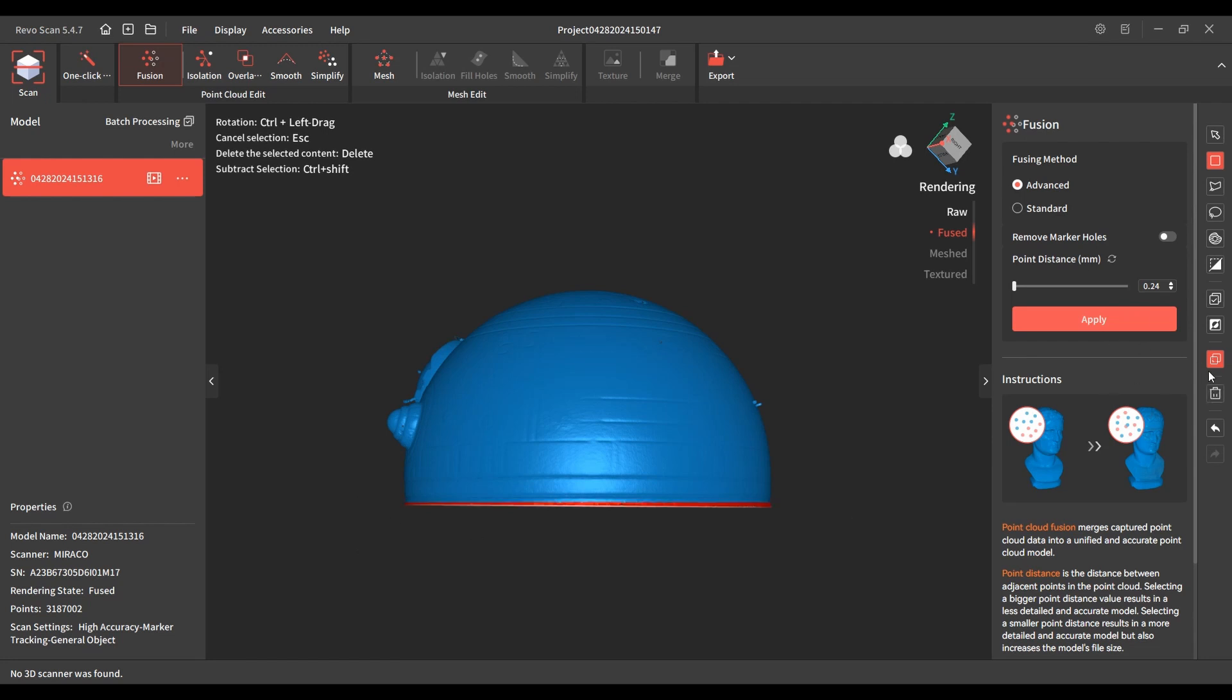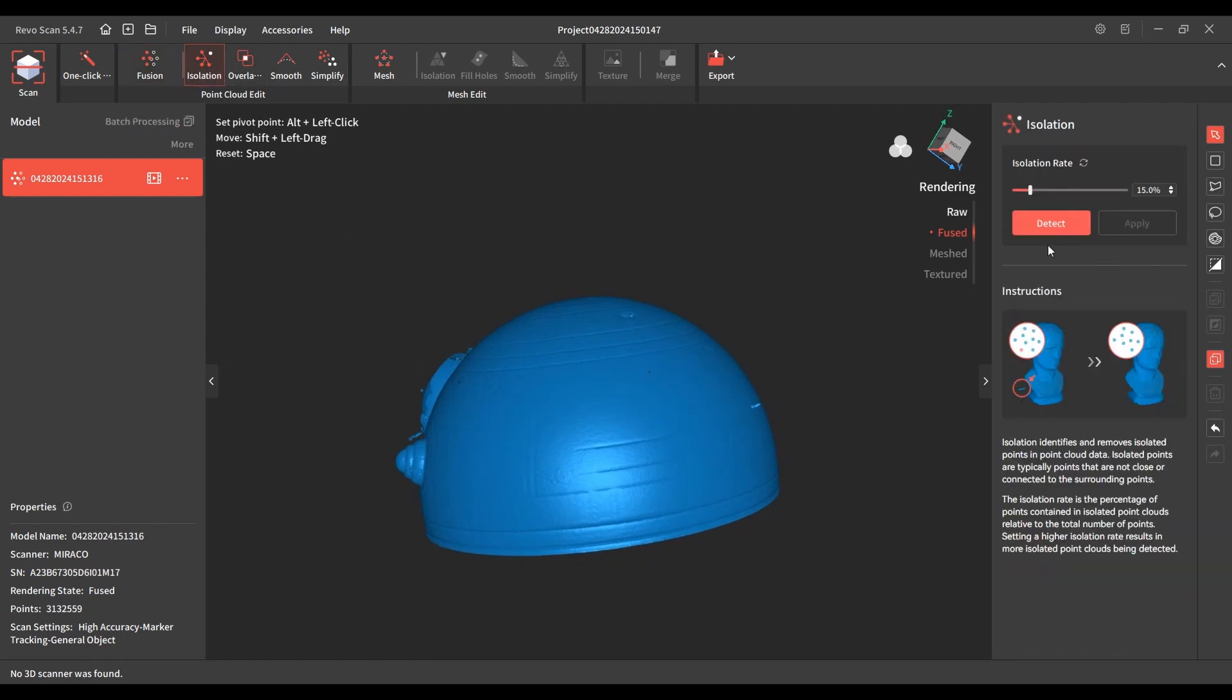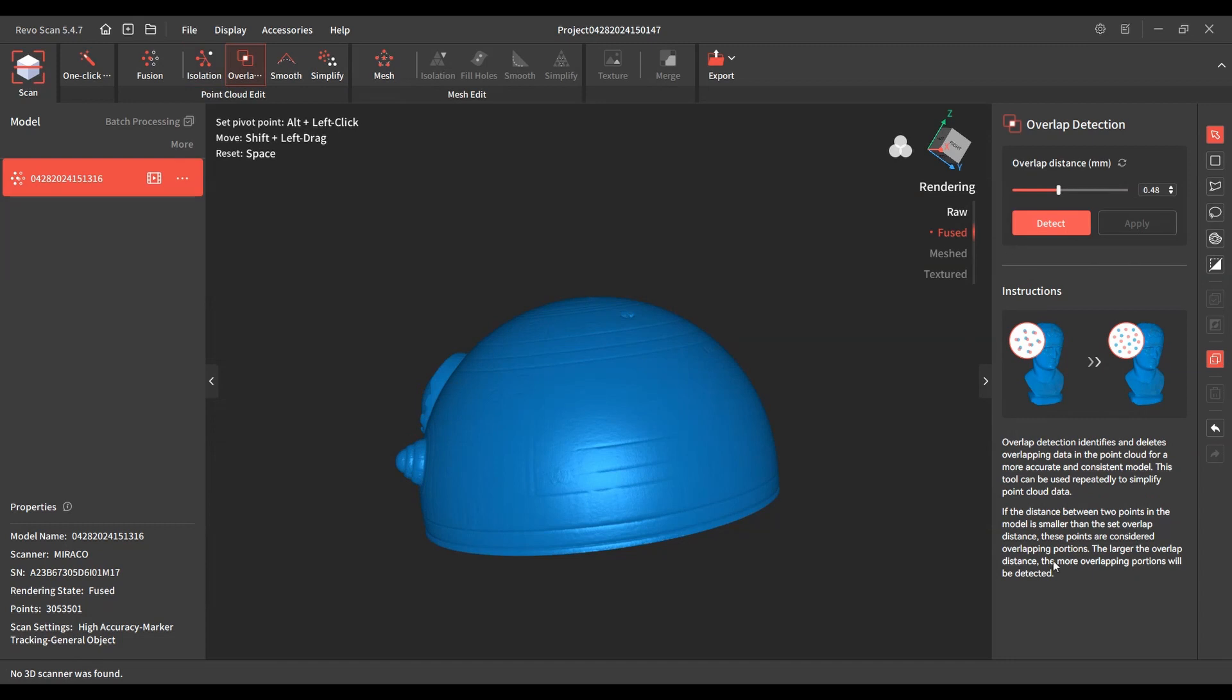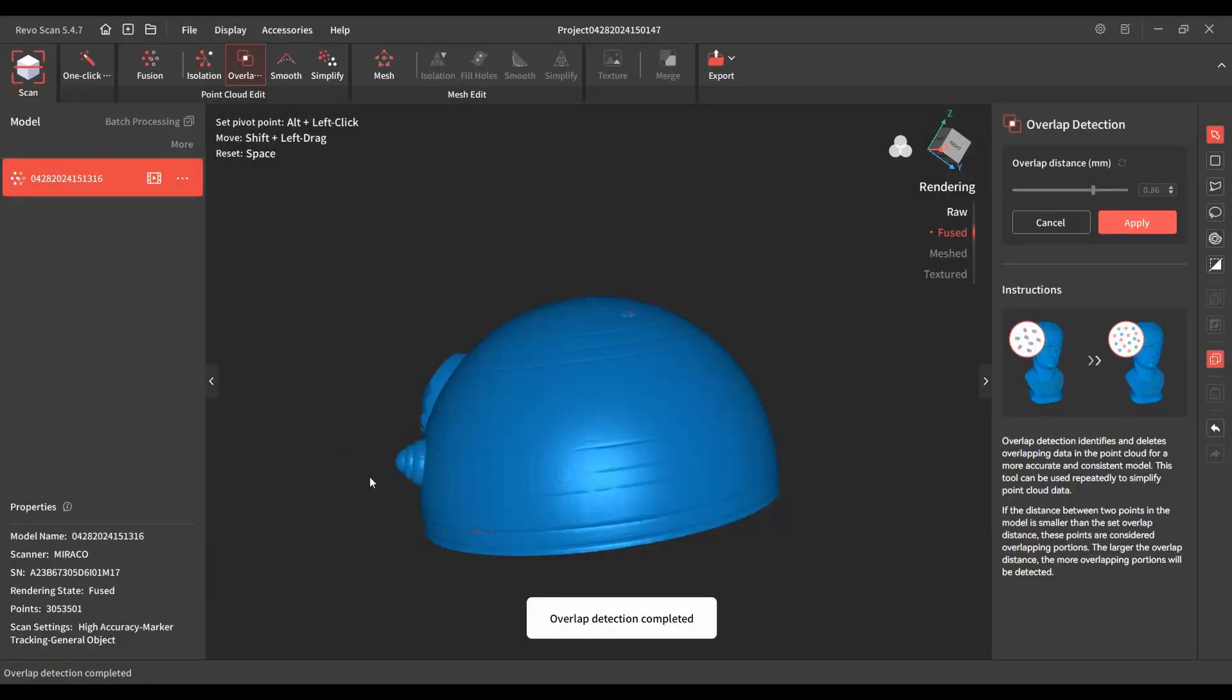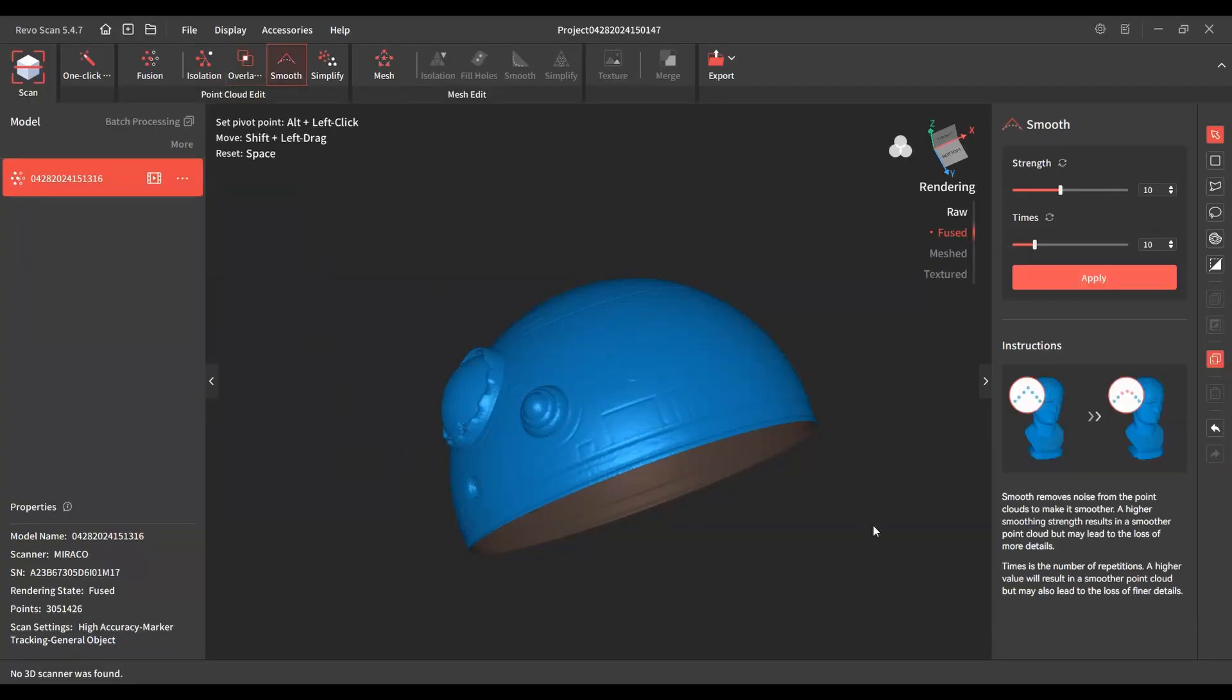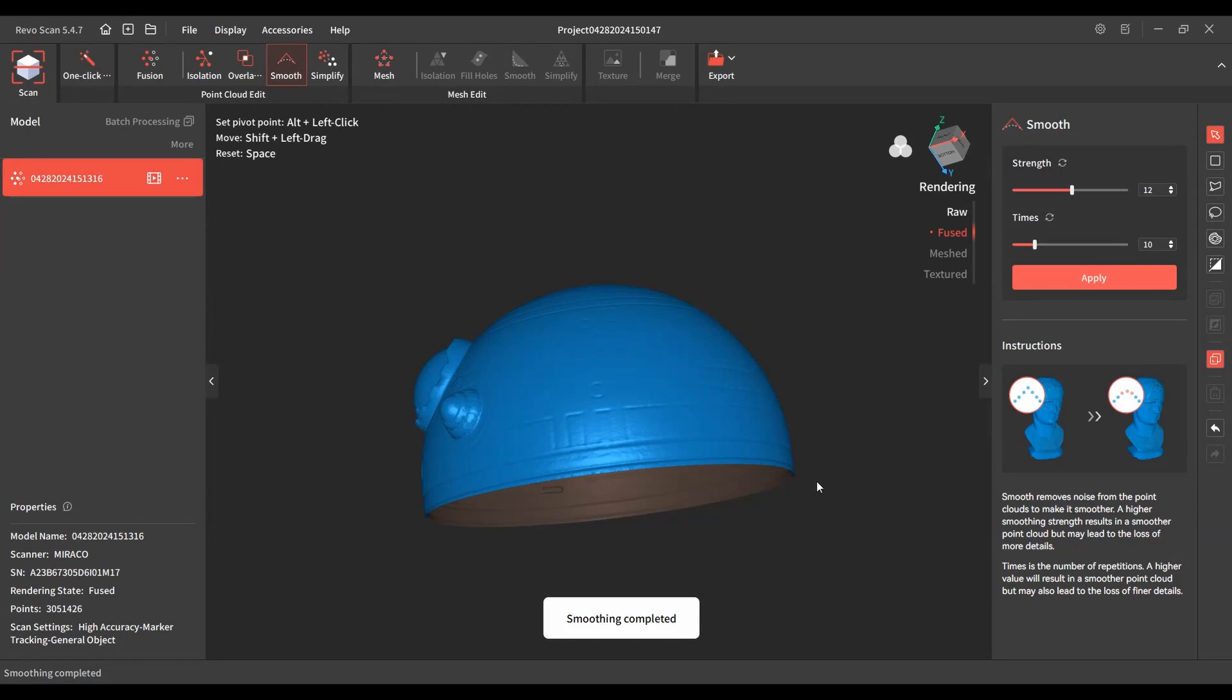There we go okay let's go through these and detection. Overlap so down here says the larger the overlap distance the more overlapping portions so let's just get that a little high. Got some overlapping apply that. Smooth it out now I don't want to make this too smooth because I want to try to keep these lines a little bit the best I can. Okay still see those lines.